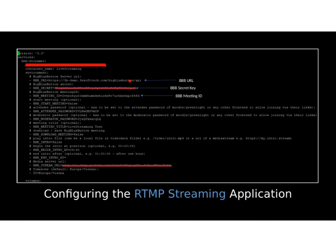My suggestion is to have this configuration ready before your meetings start, so you can just start the tool in the container and live streaming will begin. The important configurations include: the BigBlueButton URL of your instance, the secret key, the meeting ID of the session you want to live stream, and the BigBlueButton stream URL — which could be your YouTube or Facebook stream URL. I'll show how to obtain these.